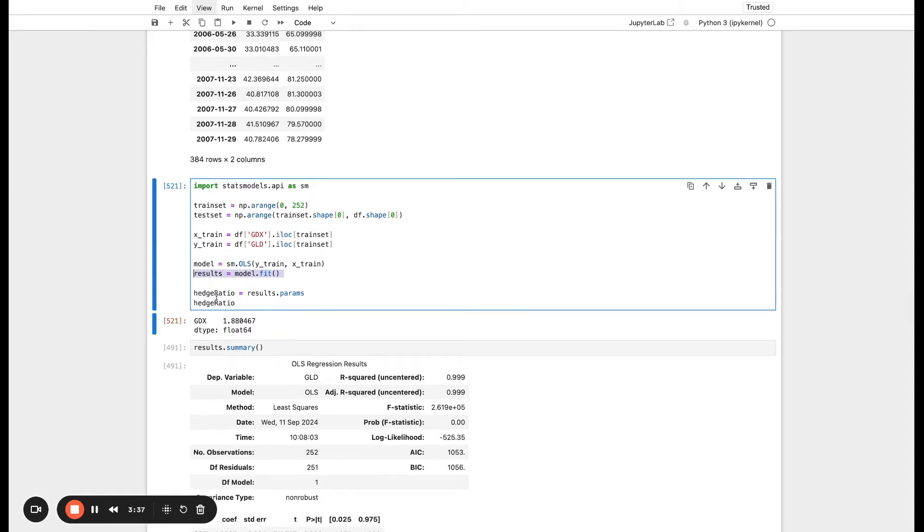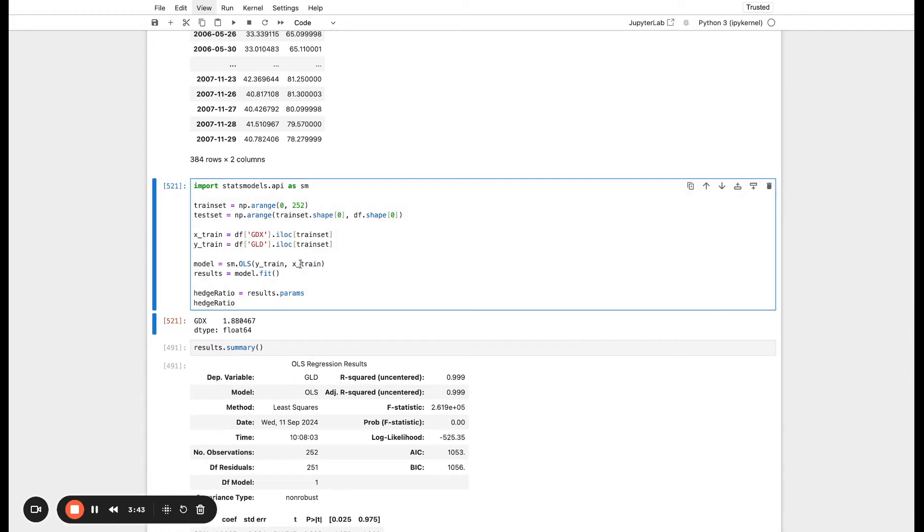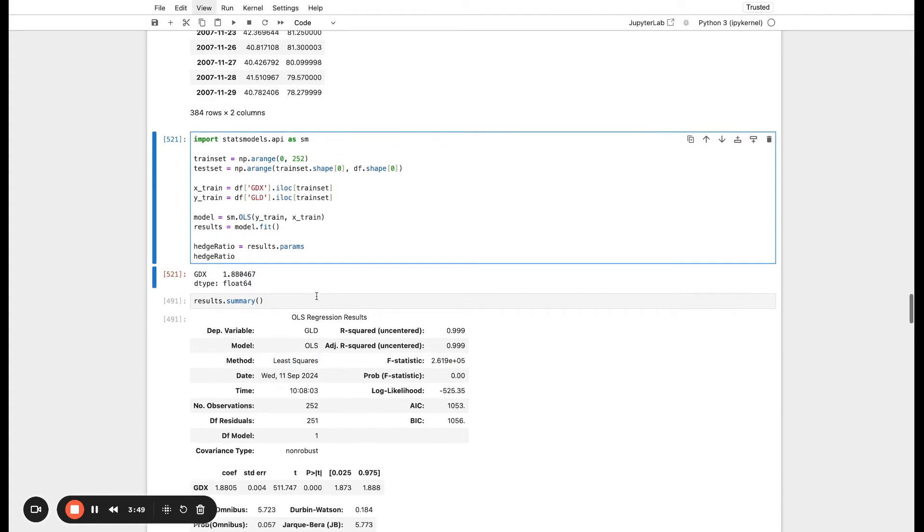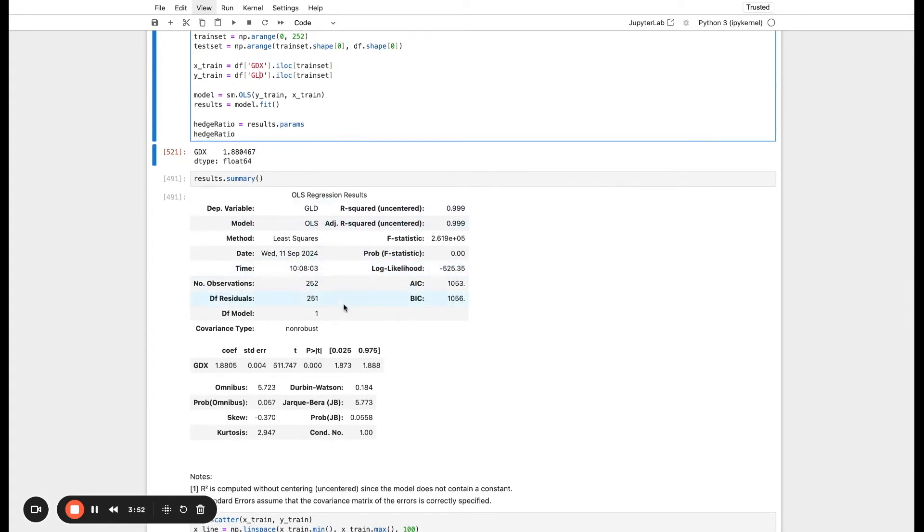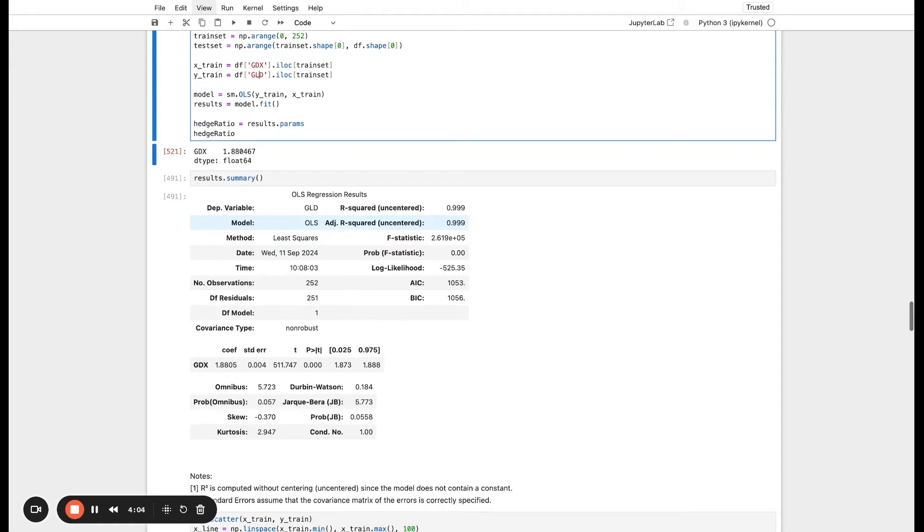Based on this, we get our hedge ratio of 1.8. So what that means is the ratio between our X data, which is GDX, and our Y data, GLD, is 1.8. We can actually see a summary of the results down here just to see how good the fit was. We have our coefficients, we have our standard deviation, and you also see that we have our R squared here, which is very high. It's close to one, which means that this model is a good fit to the data.